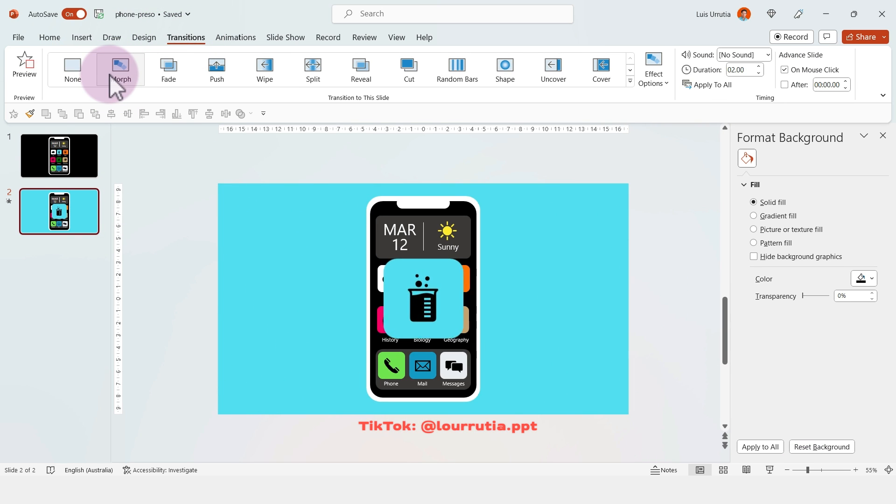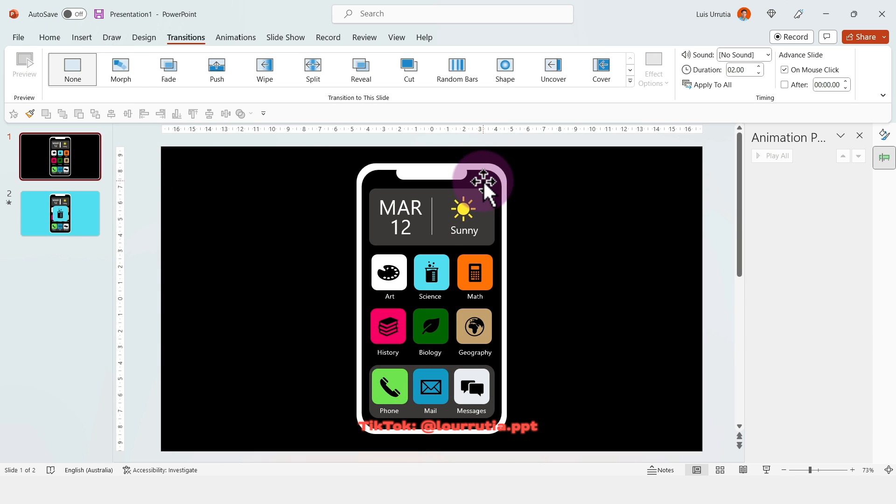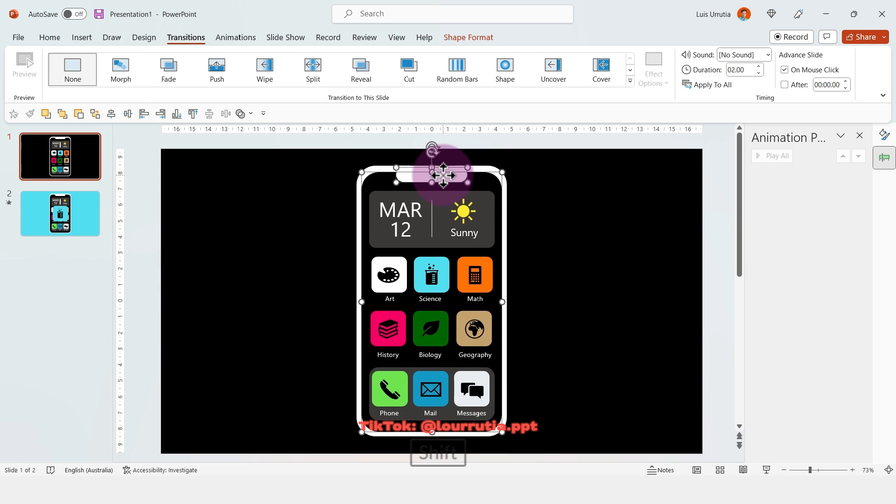Now if you select the second slide and go to Transitions and click on Morph, you'll have this super cool effect.